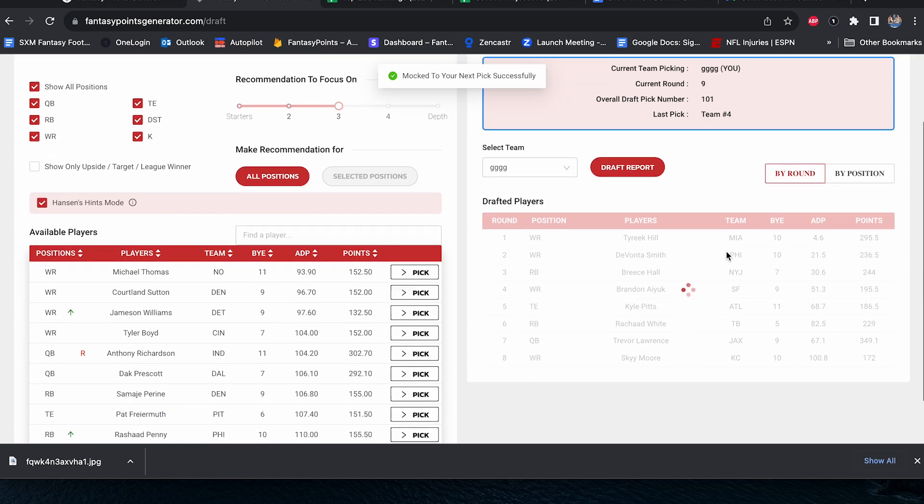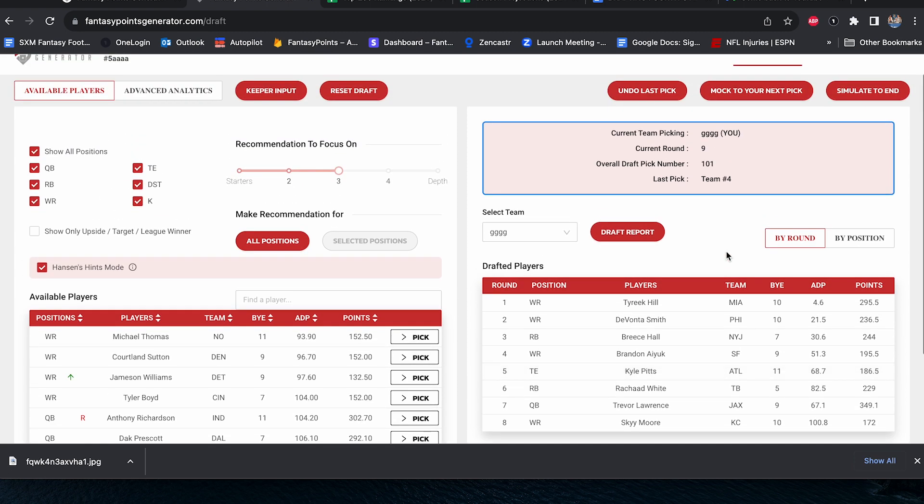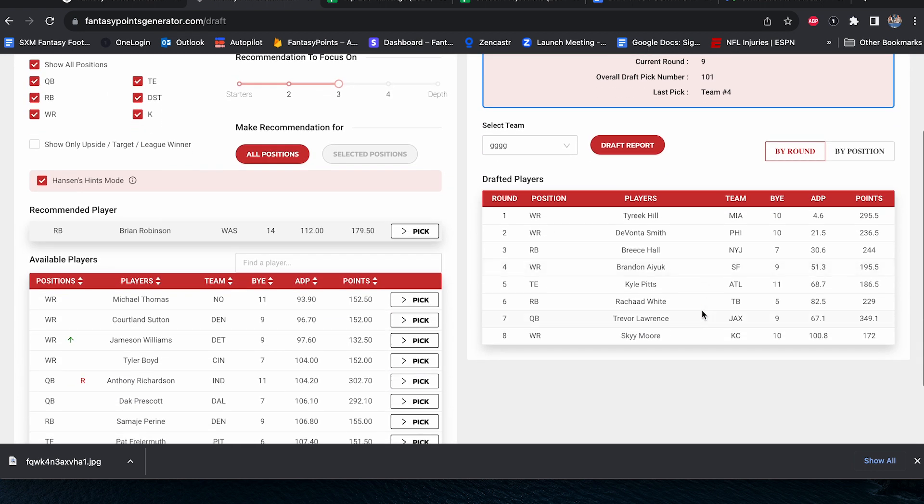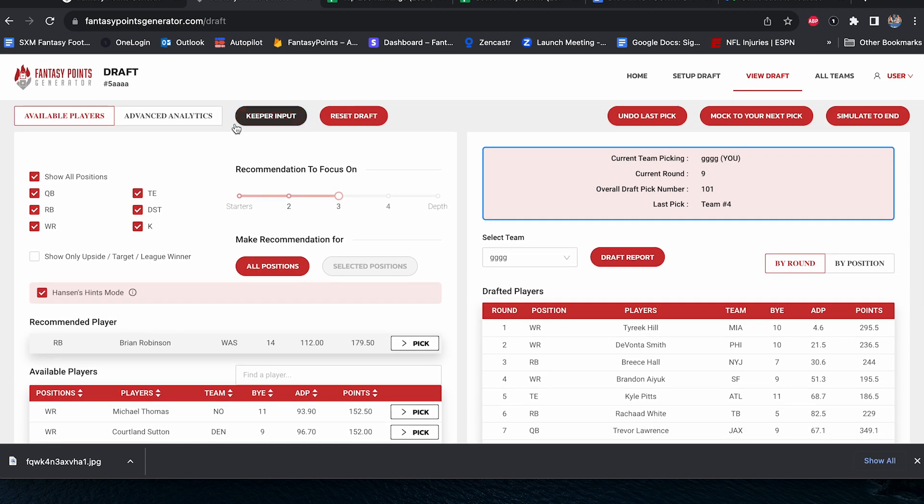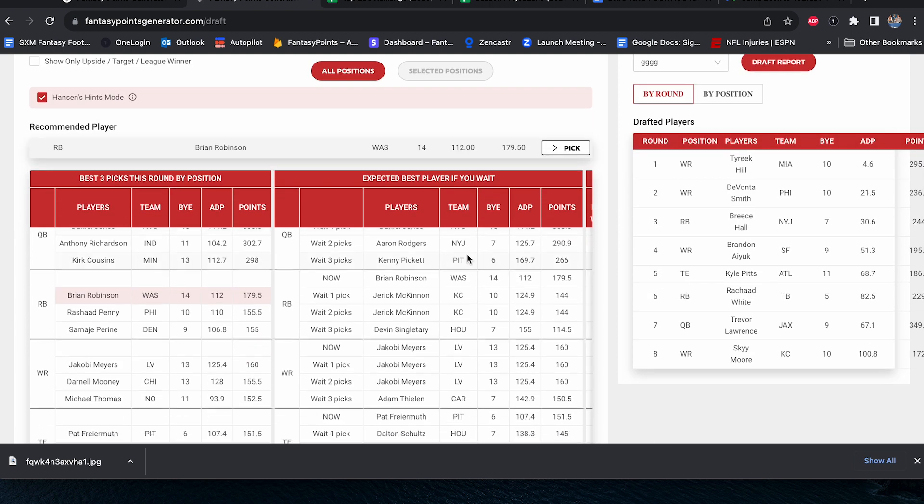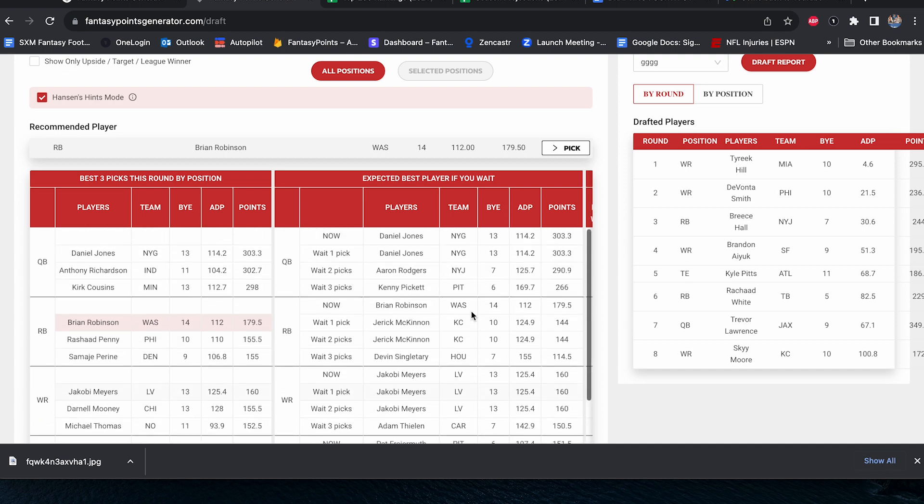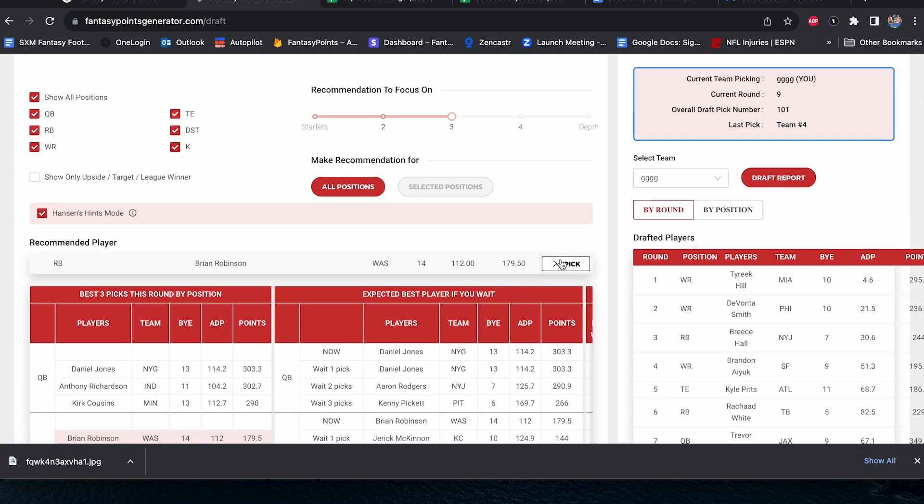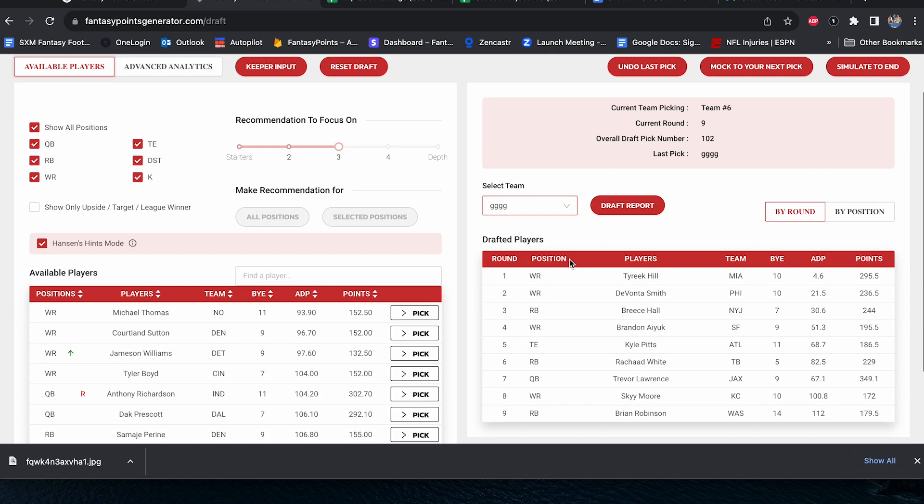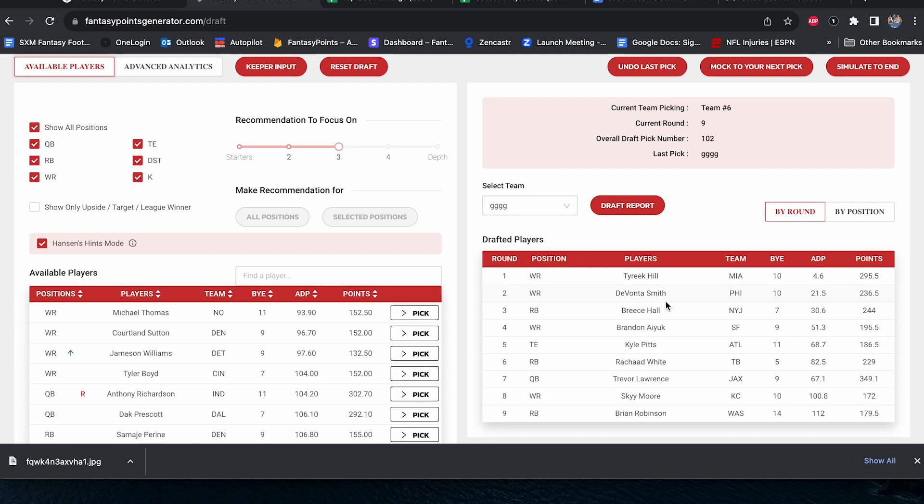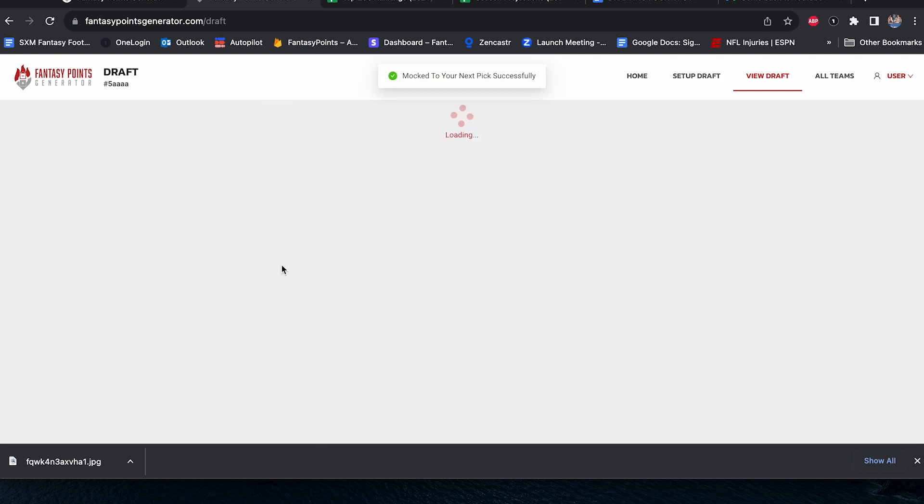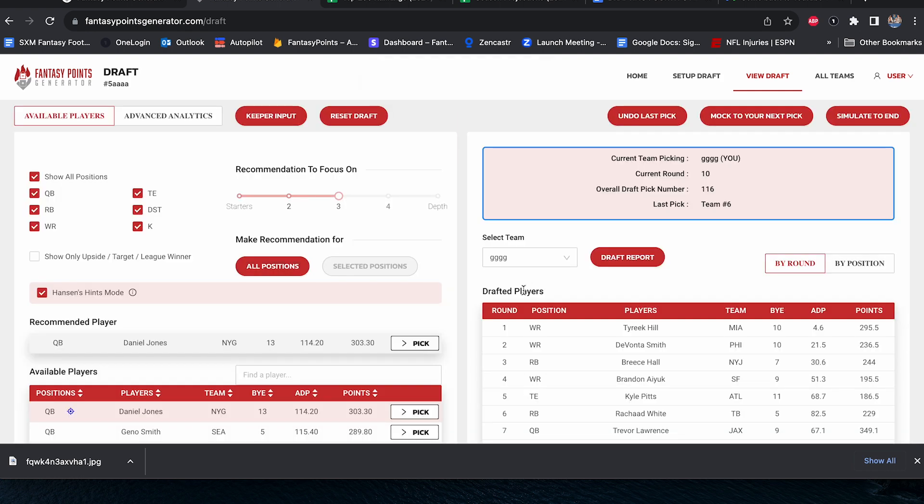Now, once again, let's move on. Drafting out of the number five hole. We're quite terrific thus far. Tyreek Hill, Devante Smith, Brice Hall, Brandon Ayuk, Kyle Pitts, Rashad White, Trevor Lawrence, Sky Moore. Round nine, we're drafting against the computer and the software that's optimized to maximize points. We're using ADP as our guide. We are once again getting that recommendation of Brian Robinson. We'll check the advanced analytics. We are in need of a running back. That is for sure. We've not really addressed it all that much. So I'm going with the computer. I think Brian Robinson is actually the pick in this situation for sure. That does stabilize things a little bit. So now we've got Rashad and we could use Brian Robinson. God forbid Brice is out week one as our RB two.